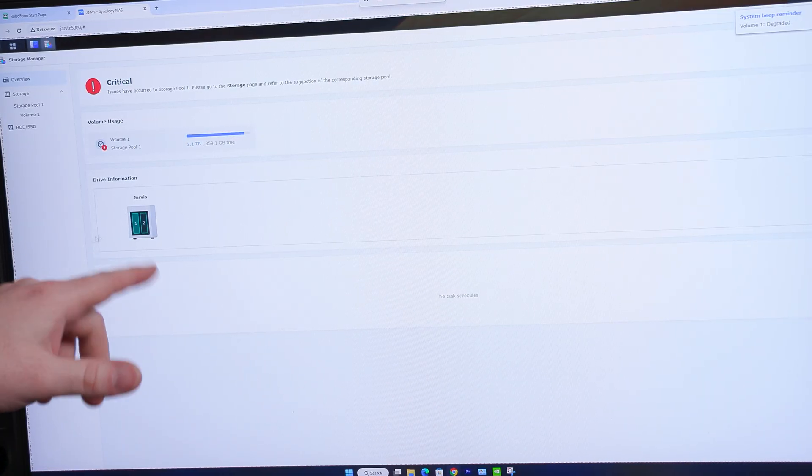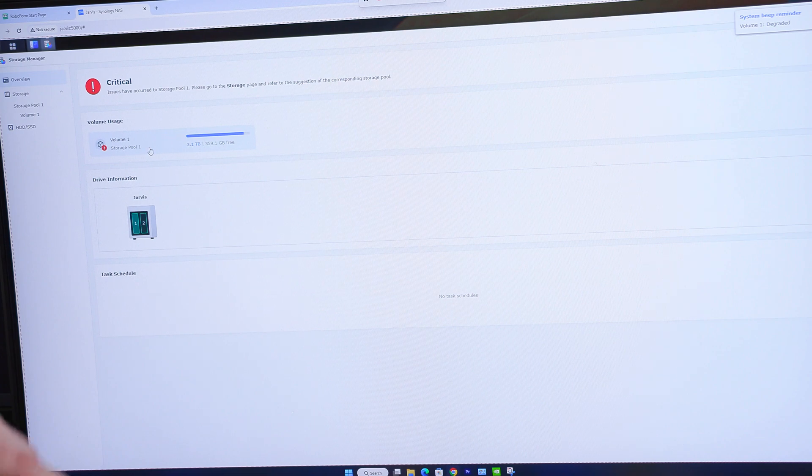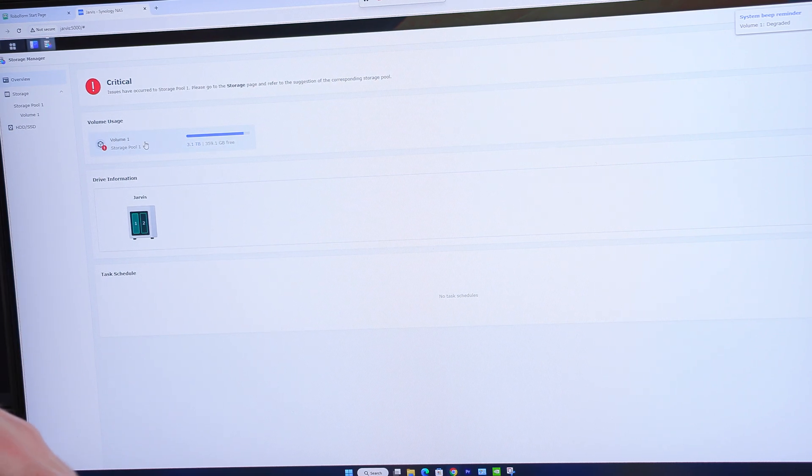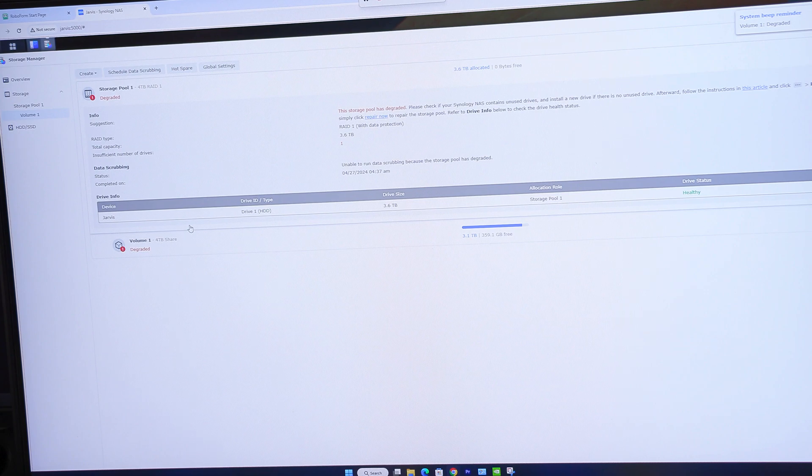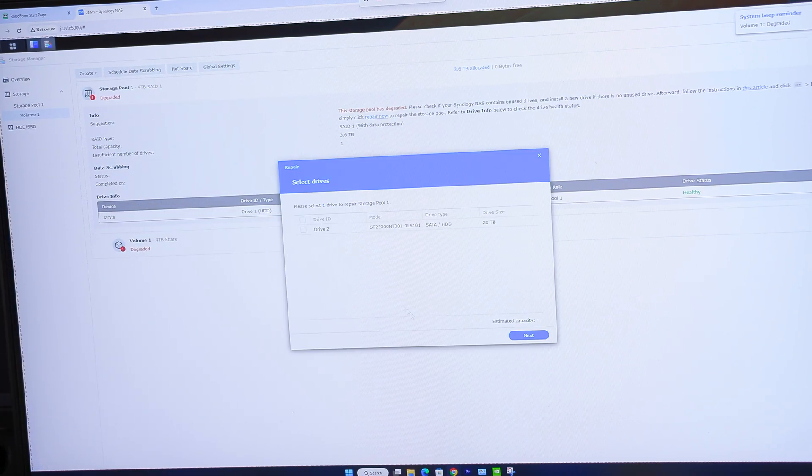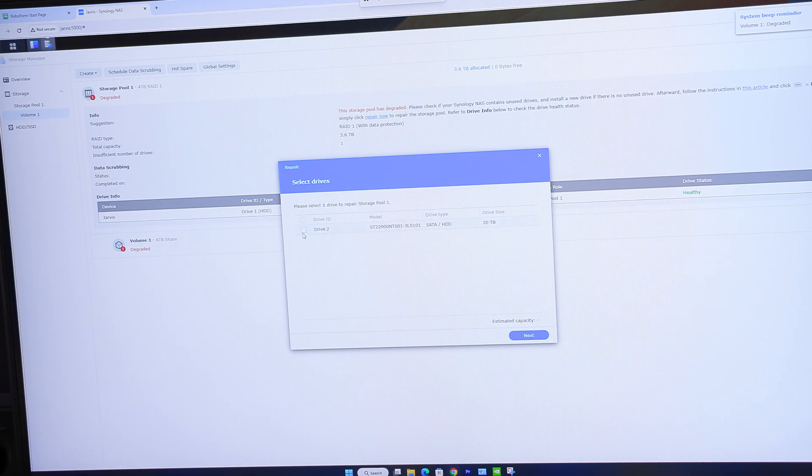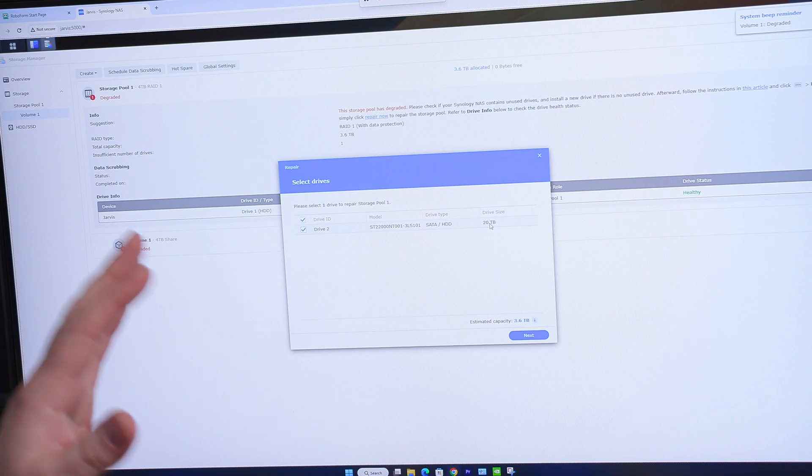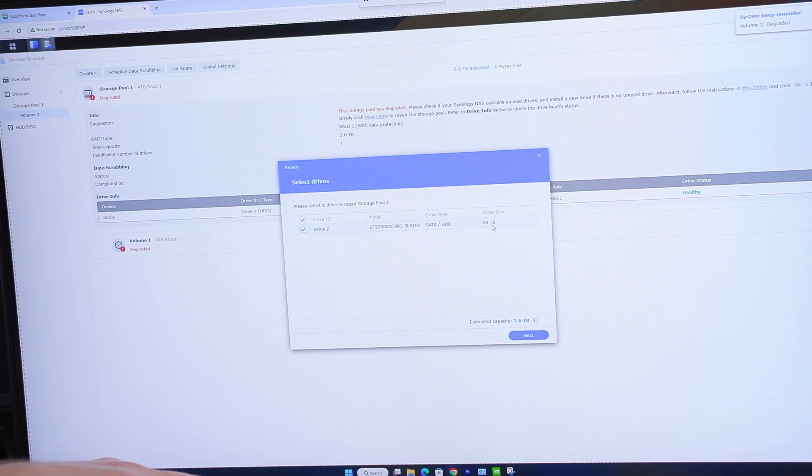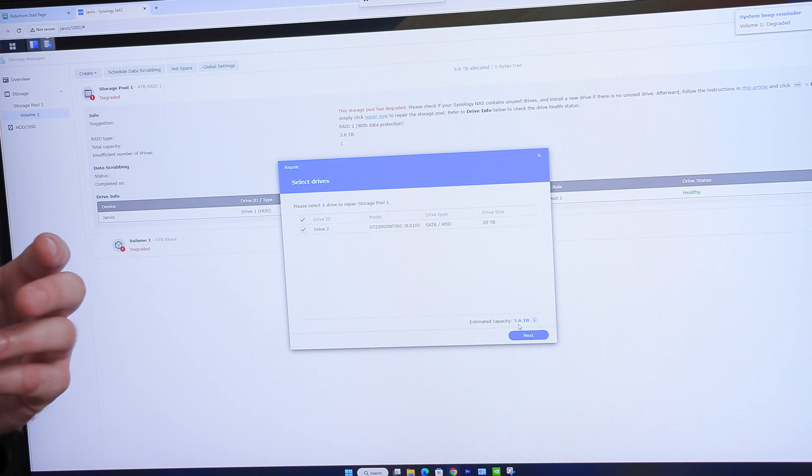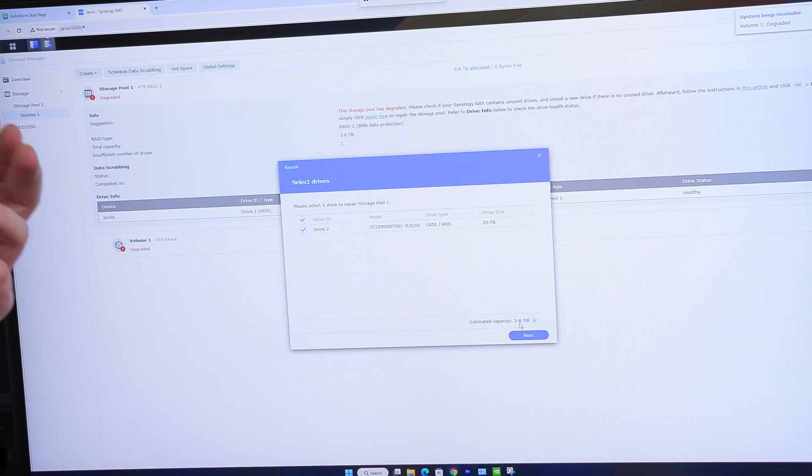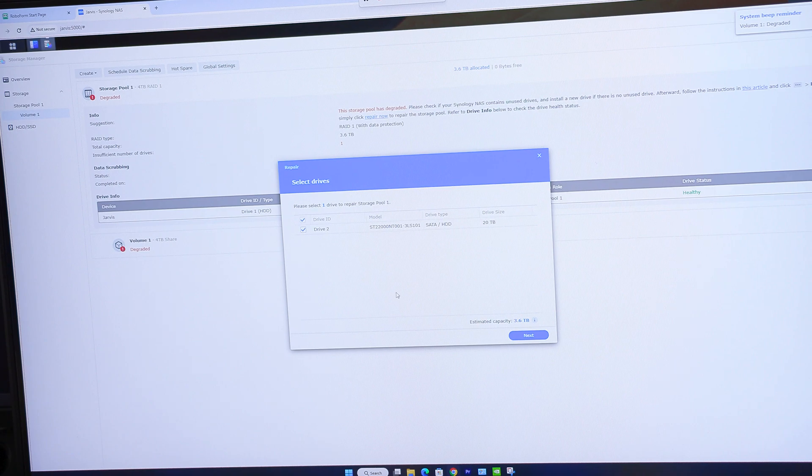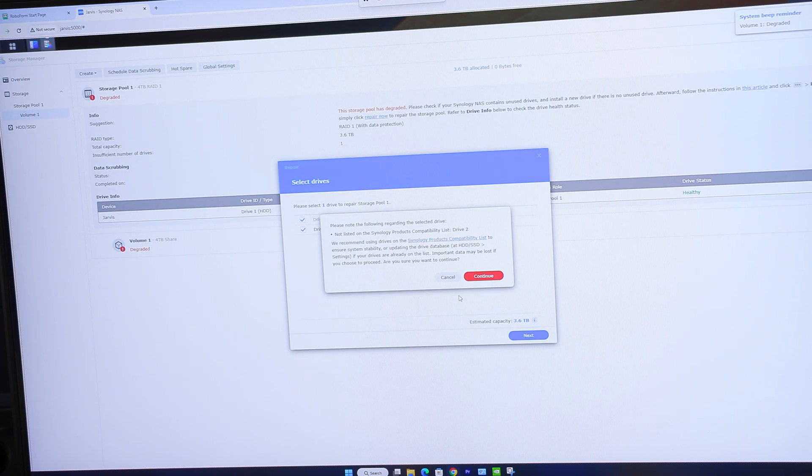Alright, so now that we're in here, we can see that it is degraded or in critical state here. We're going to click on it. And then we're going to click on Repair Now right here. And we can see it's Drive 2 because that's the one we took out. And it says 20 terabyte. Now, don't get scared that it says 20 terabyte even though we put a 22 in it. You've got to realize there's overhead that it kind of just pulls from. It's just how it's reporting it. Don't be scared about that. So we're just going to click on Next.